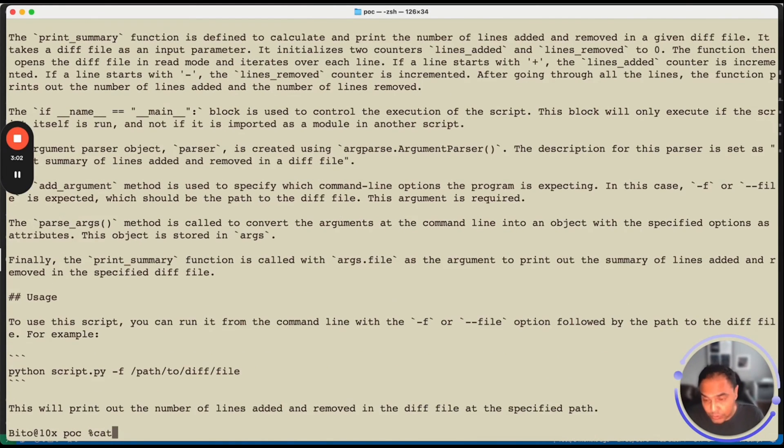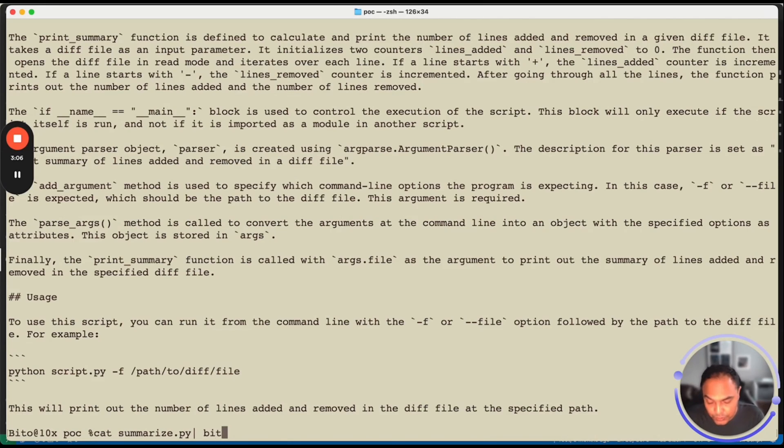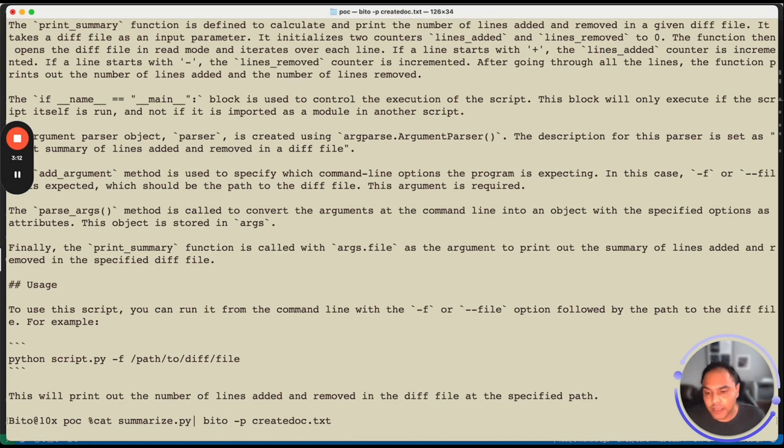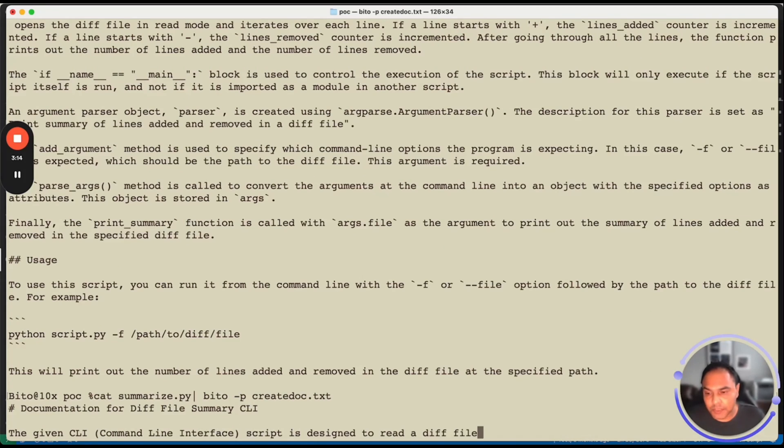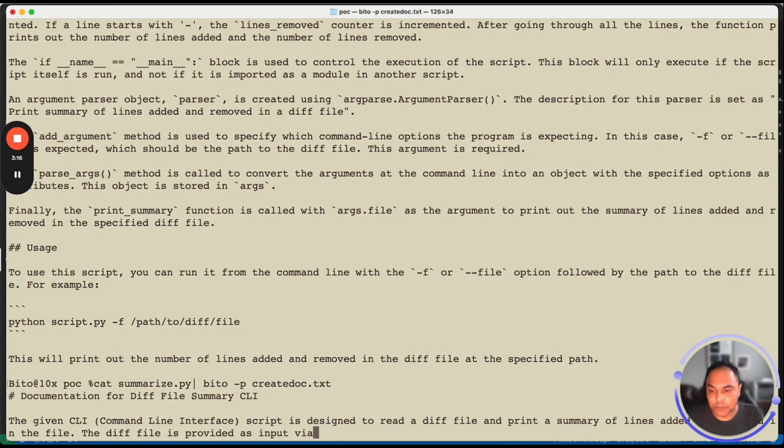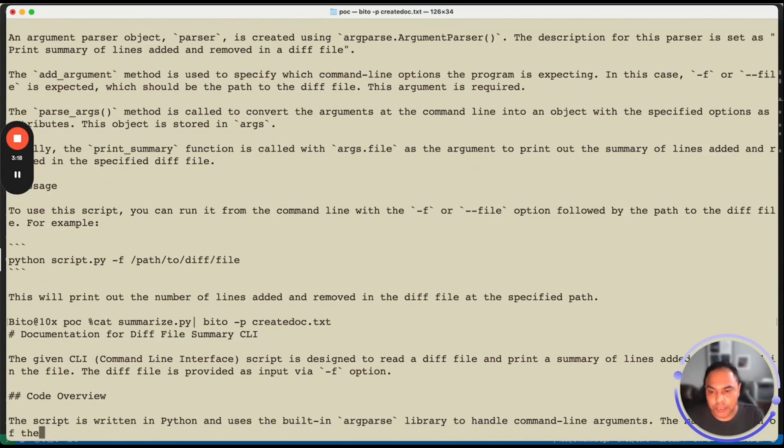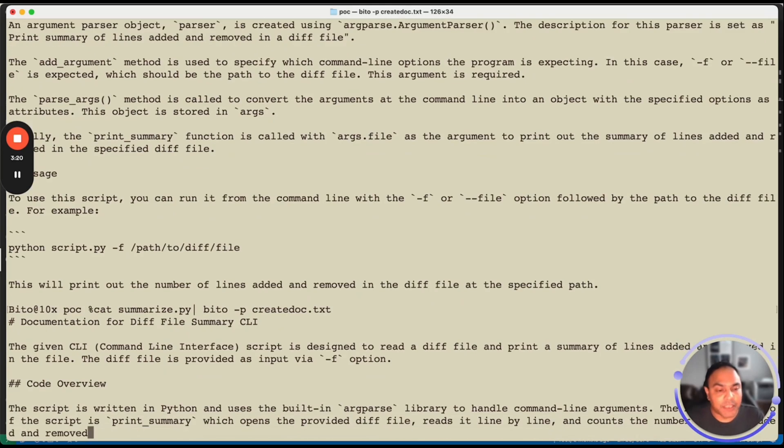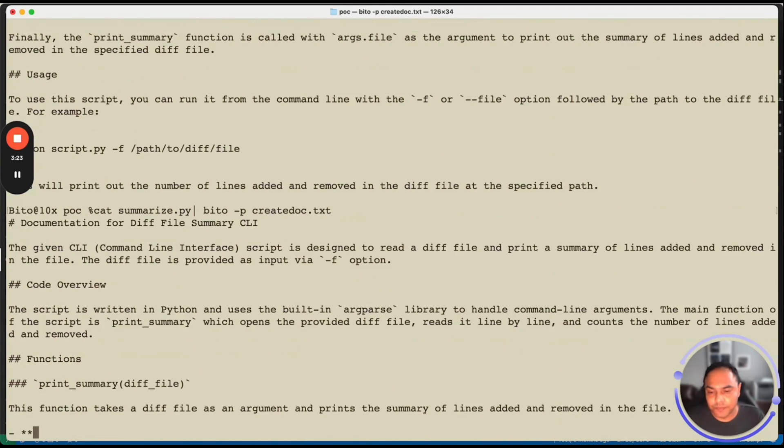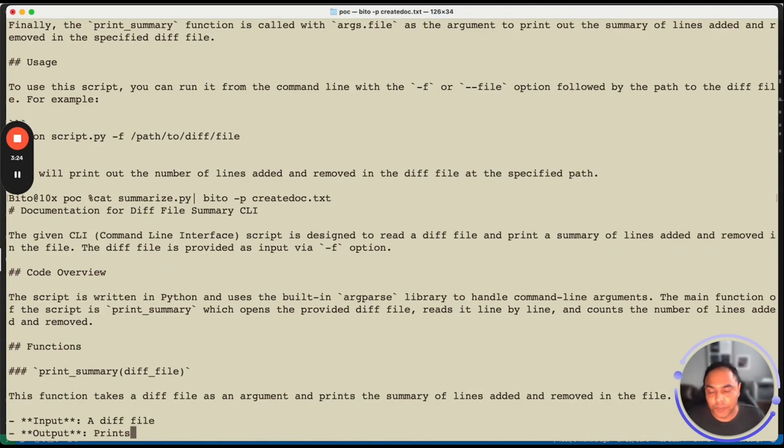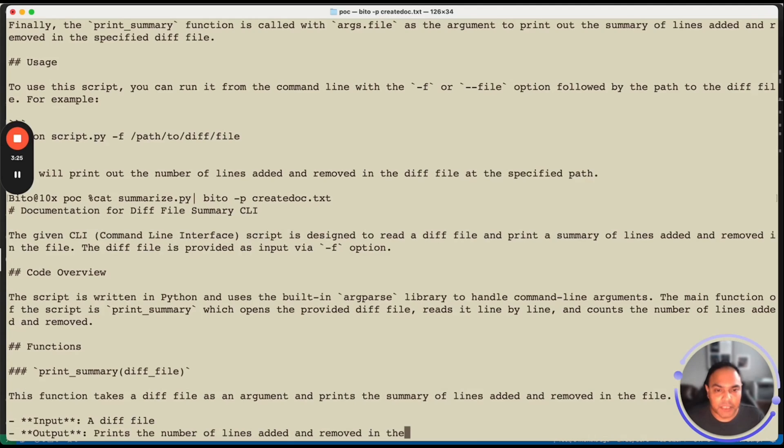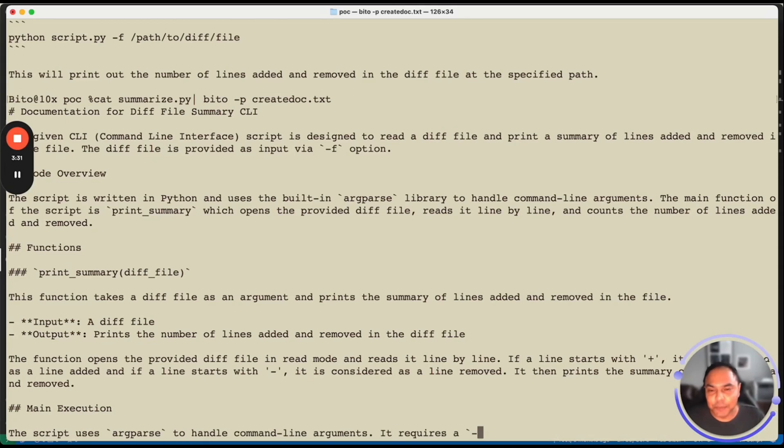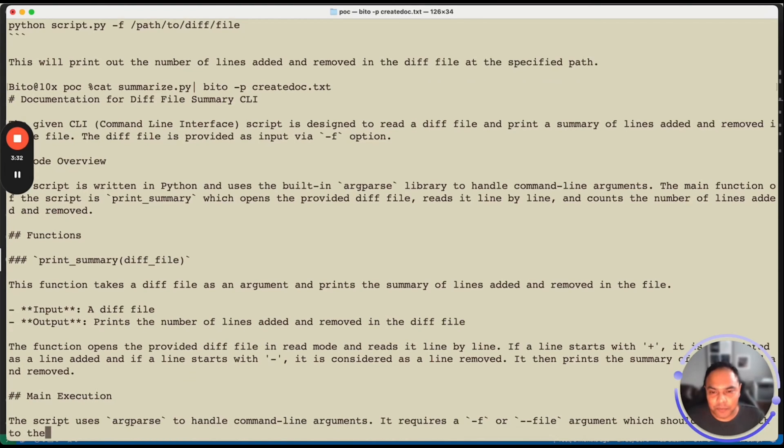You can also do cat summarize.py and pipe it to Bito minus p create doc.txt and the result will be the same. What it does is takes summarize.py as the input, provides it to Bito with the prompt create doc.txt. So this provides an ability for developers as well as DevOps to automate whatever they want to using the power of LLM via Bito CLI.